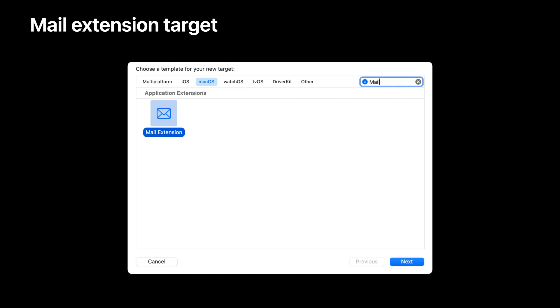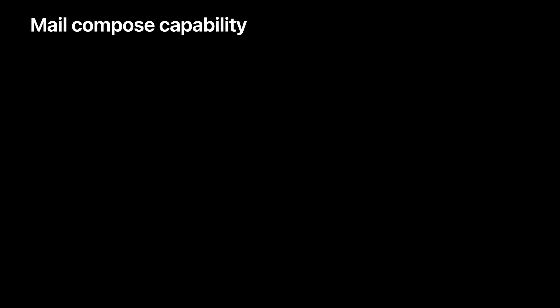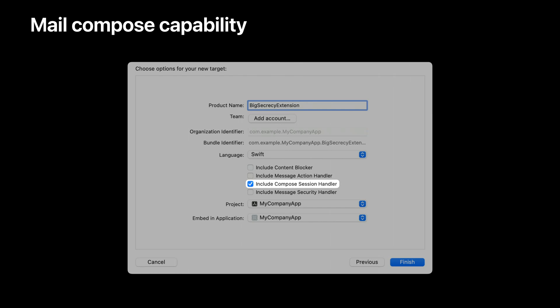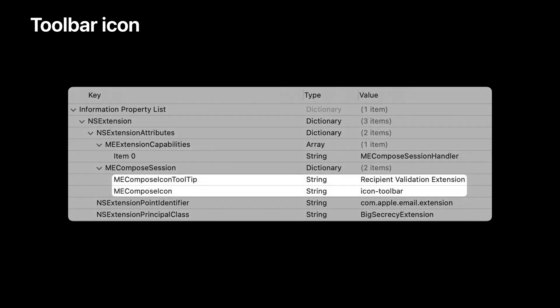Let's walk through how to build a compose extension. You start by adding a new target to an existing macOS app. In Xcode 13, there is a new Mail Extension template that will get you started on creating a new Mail Extension target. During setup, Xcode will allow you to choose the type of extension you want to create. For a compose extension, you select the Include Compose Session Handler capability. In the info.plist for the extension target, you must also specify an icon and a descriptive tooltip in the ME Compose Session Dictionary. Mail will use the icon and tooltip to display a toolbar button in the compose window.